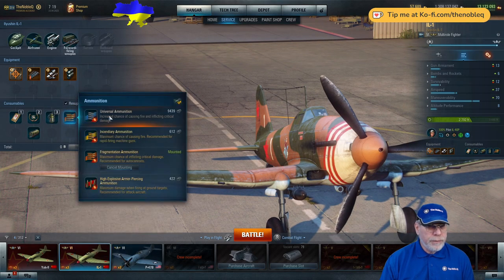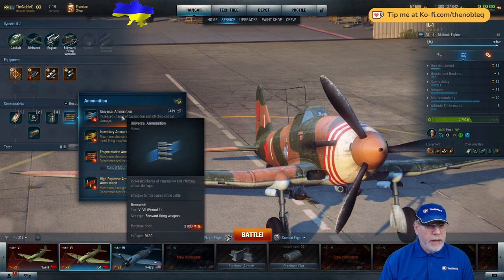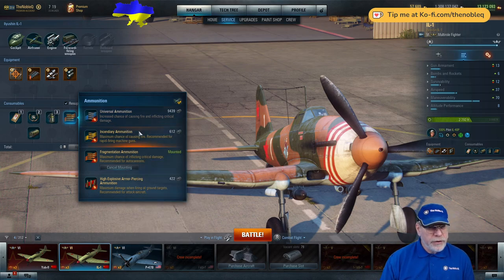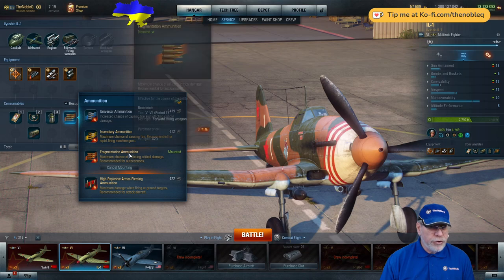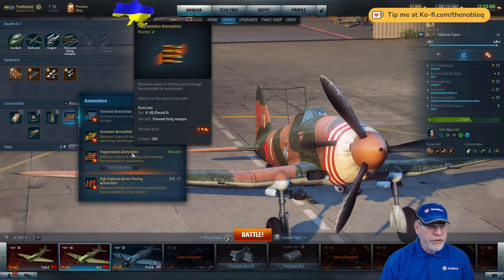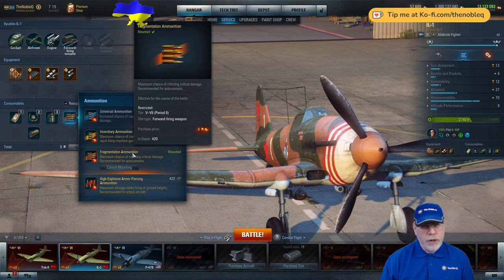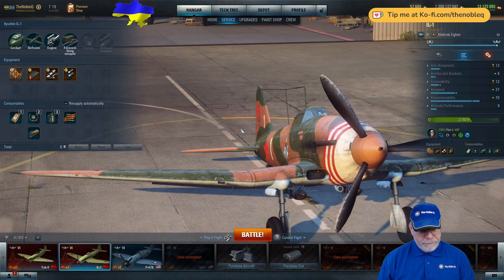And then finally, I recommend you mount universal ammunition and if you can afford it and you don't object to using it, I would use gold ammunition and here it's the fragmentation. You've got a pair of cannons. The fragmentation ammunition is best for cannons. And that brings us to the question of pilot skills.